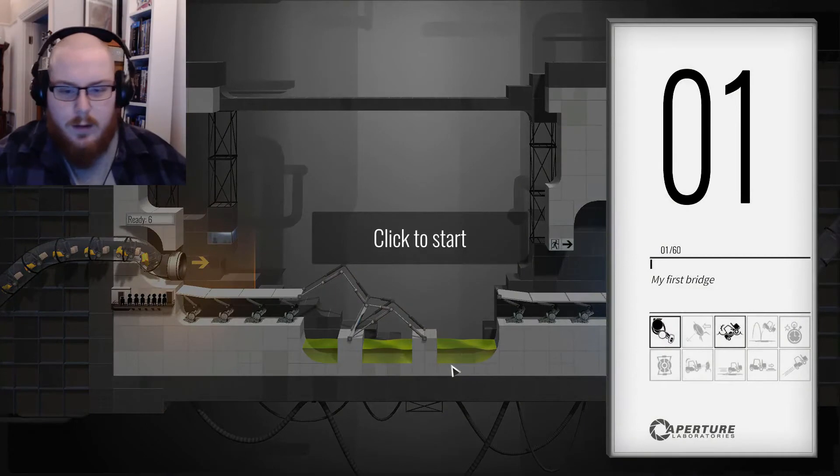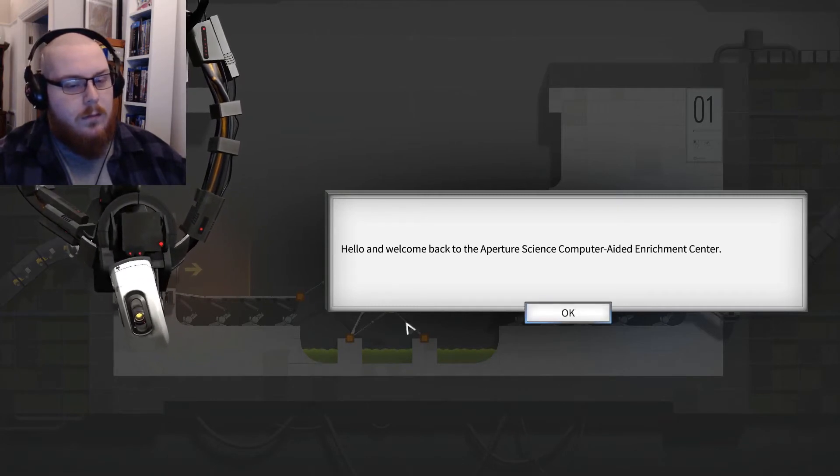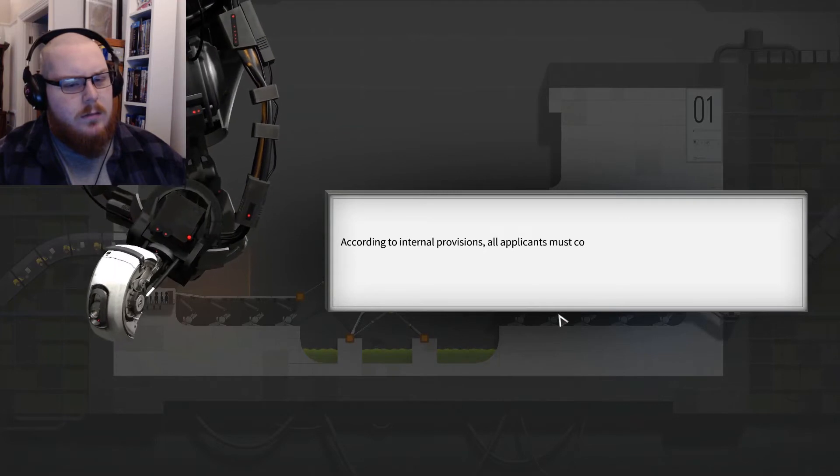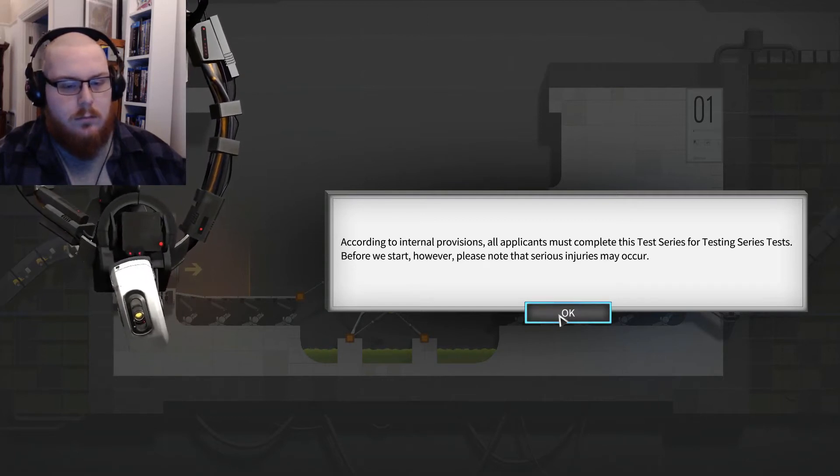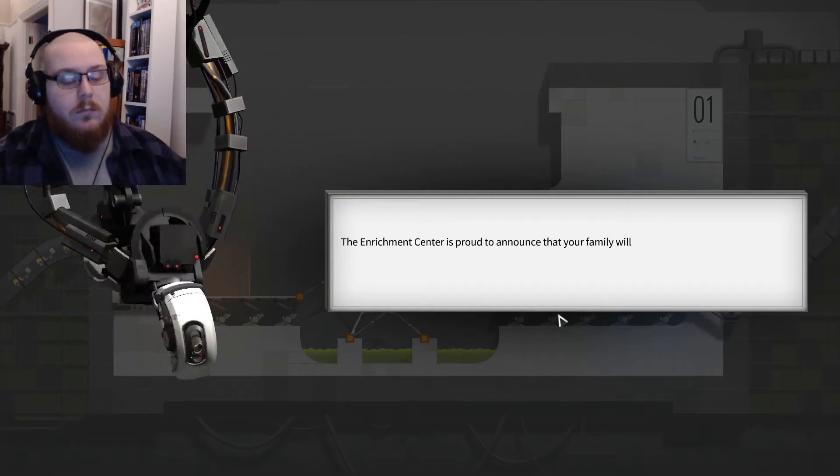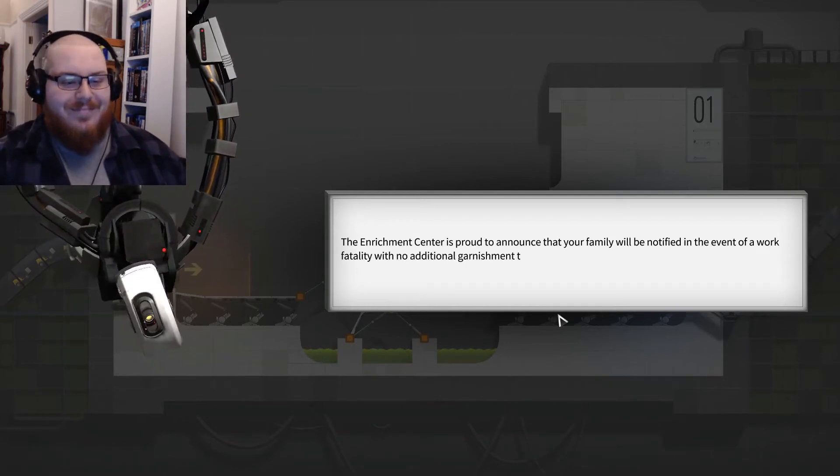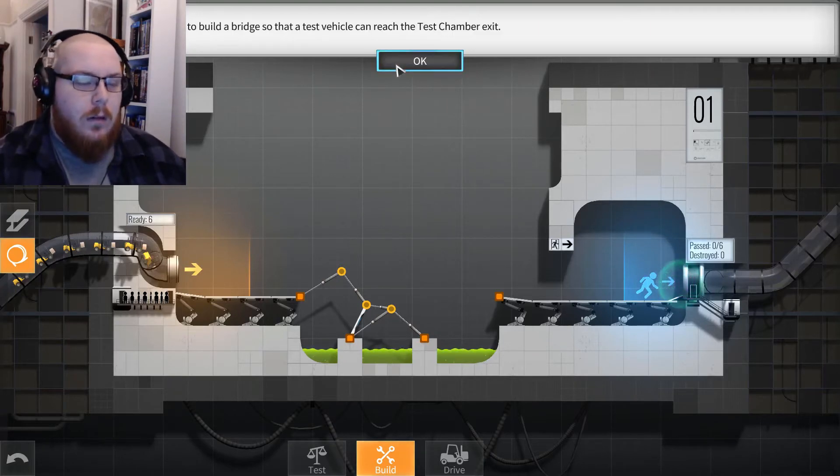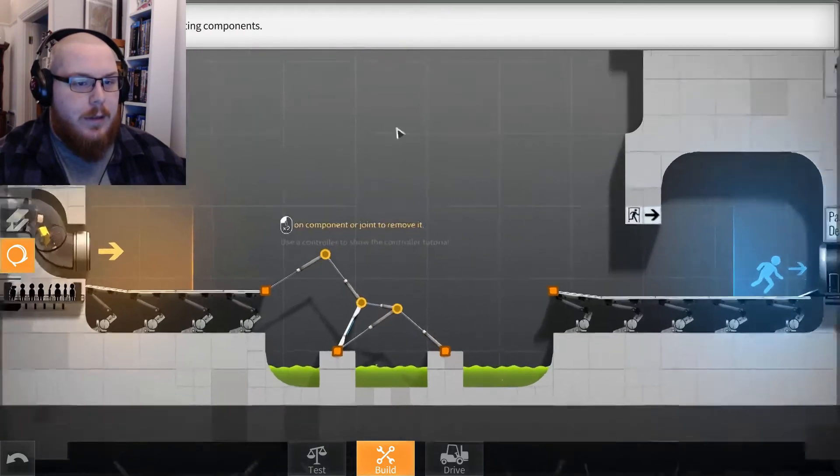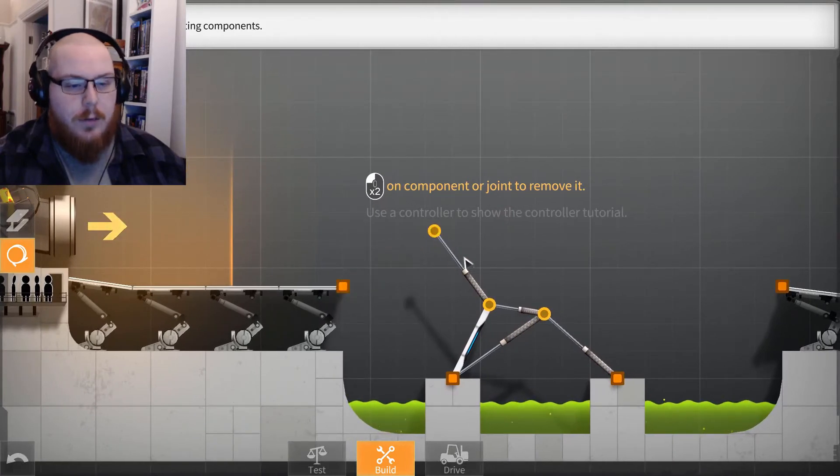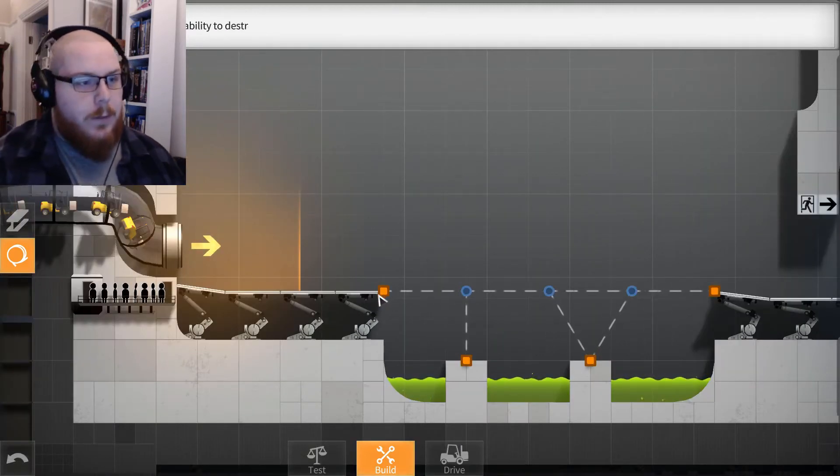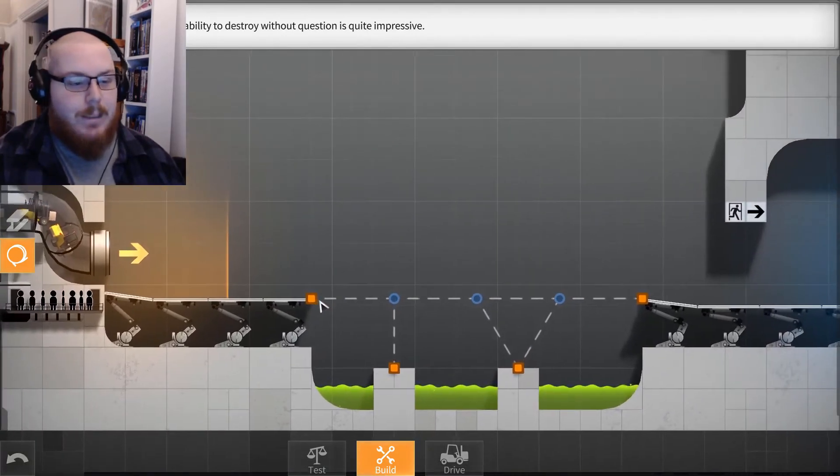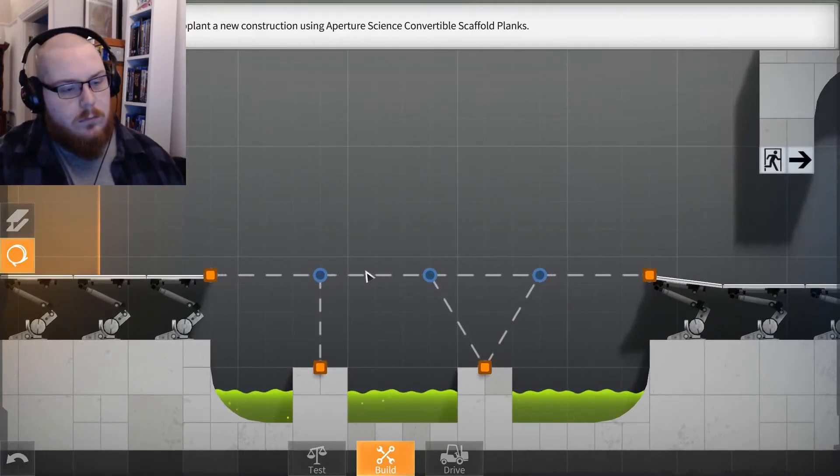Can we just build some goddamn bridges? Here we go. So I'm guessing it's just like every single Bridge Constructor. The Aperture Science Computer-Aided Enrichment Center. According to internal provisions, all applicants must complete this test series. Please note that serious injuries may occur. I'd be disappointed if they didn't. Your family will be notified in the event of a work fatality. Very generous of you. Is to build a bridge so that a test vehicle can reach the test. Your ability to destroy without question is quite impressive. It's what I'm known for.